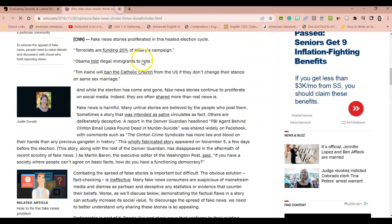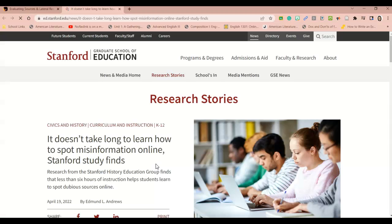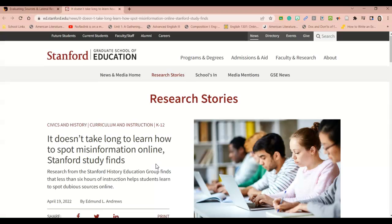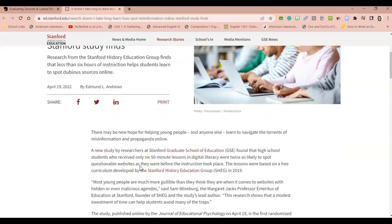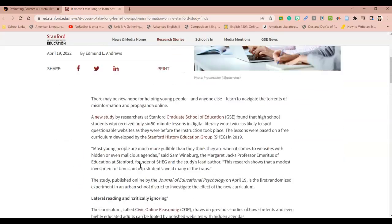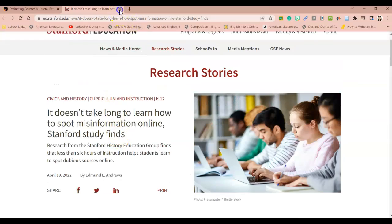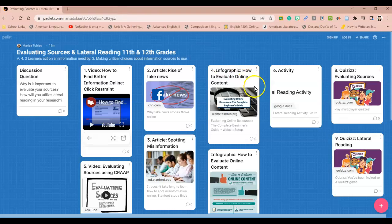And then you will read this next article about how the Graduate School of Education at Stanford University is teaching students how to spot misinformation online. Again, this is a brief article to go over.